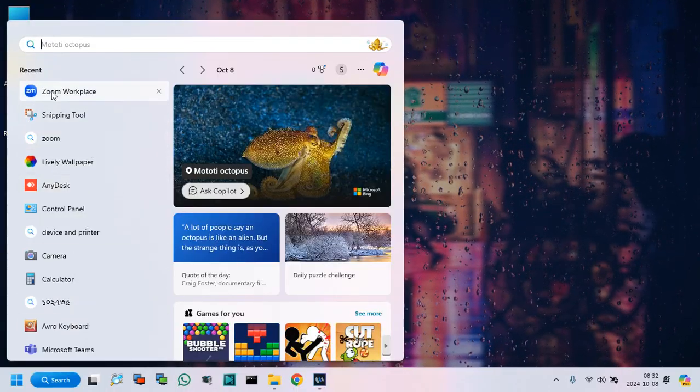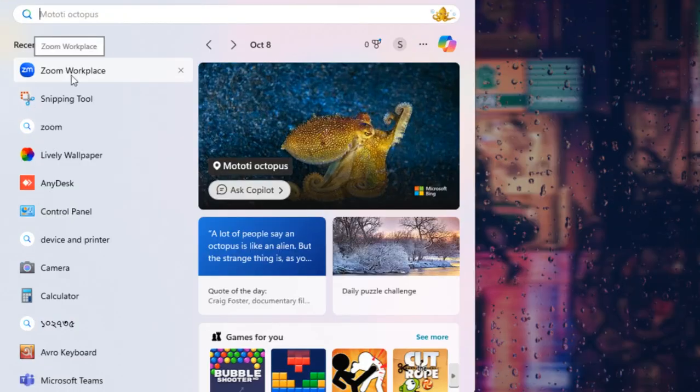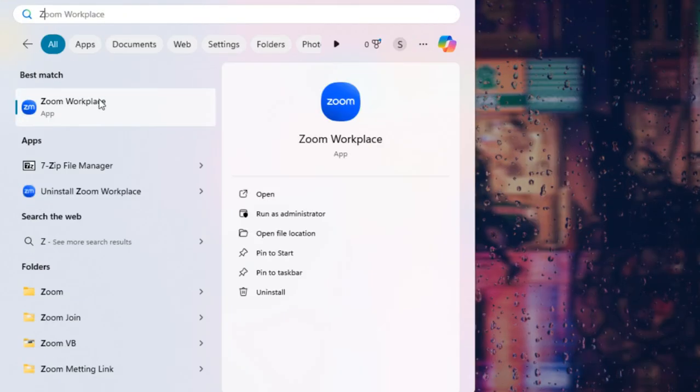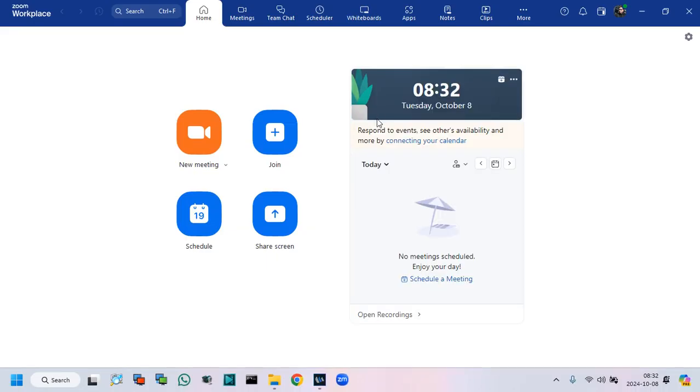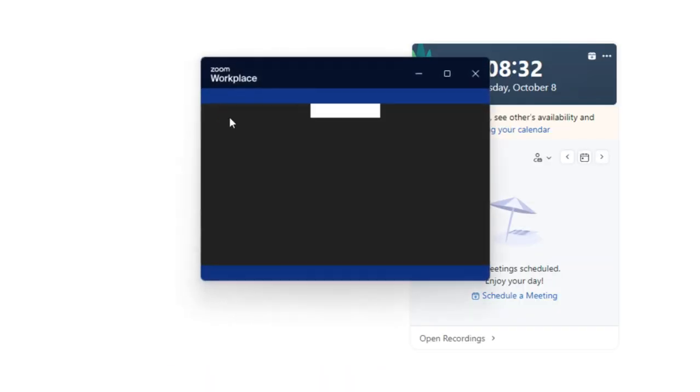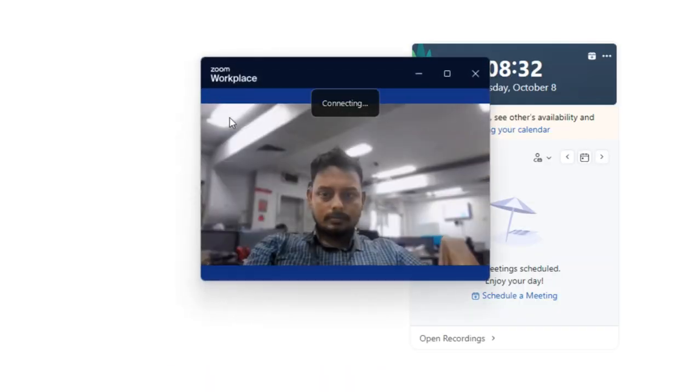At first, we need to open our Zoom application. Now, I create a new meeting link for tutorial purposes. Click, Create a new meeting.